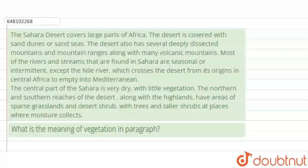Hello! So, in this question, we have been given a paragraph. Based on this paragraph, a question is being asked at the end. We have to answer that question by reading this paragraph.